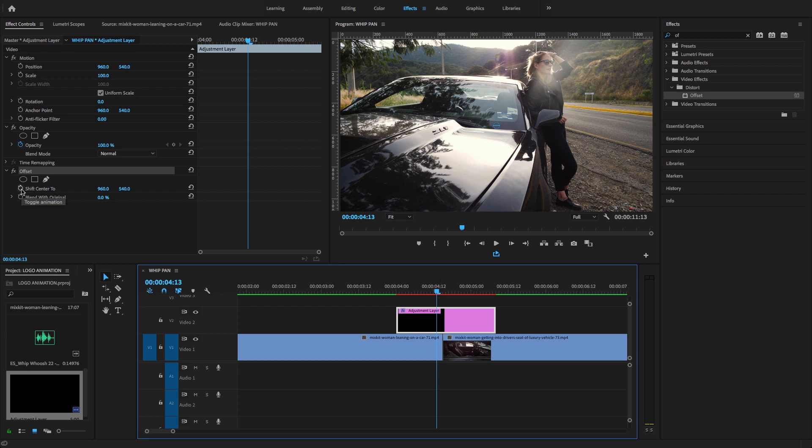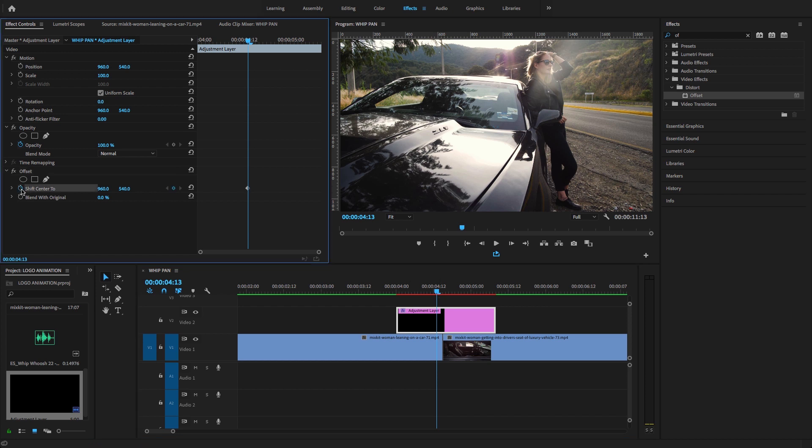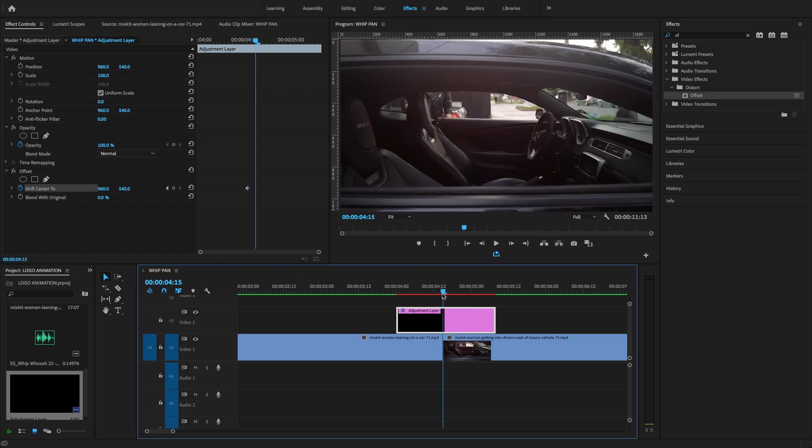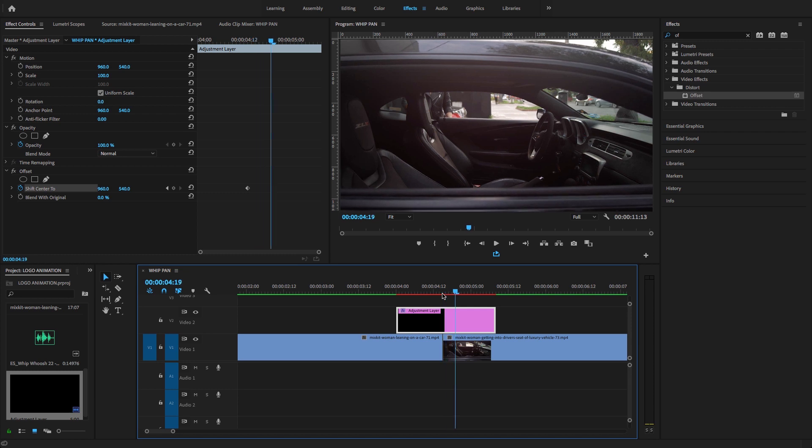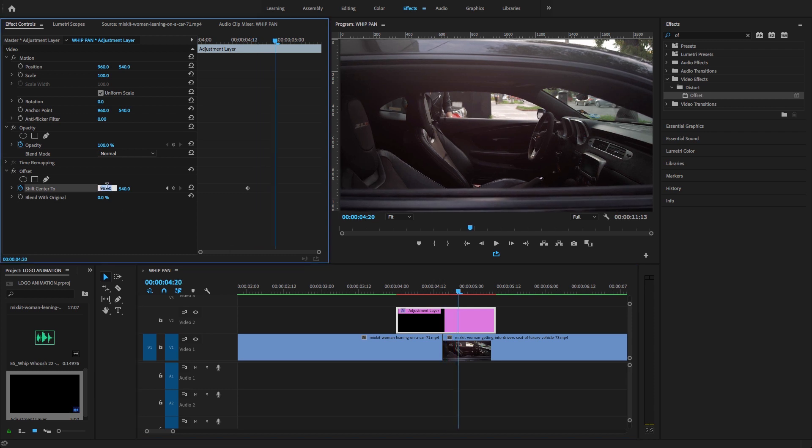Move the playhead again to the center, then move forward five frames and add a keyframe. Go to offset and here we'll reverse the value of this offset shift center to minus 960. Here you'll see the panning effect.